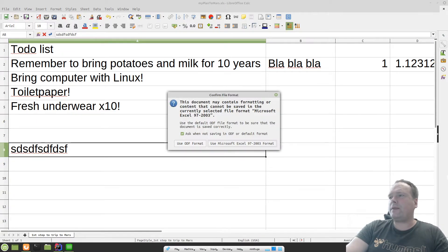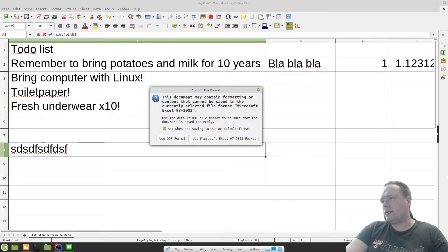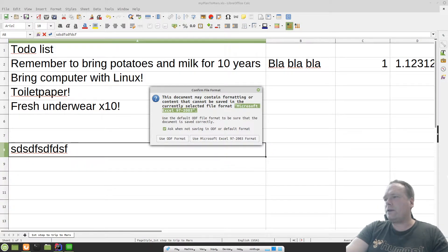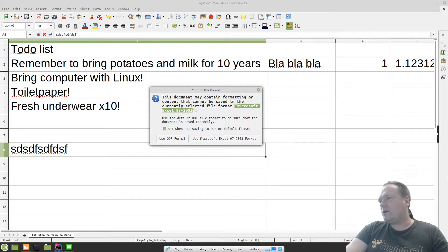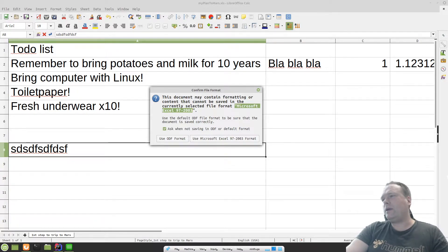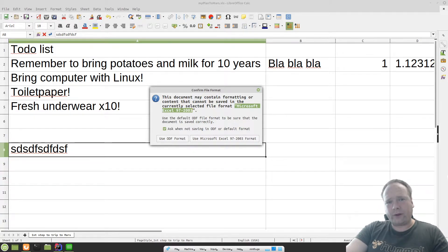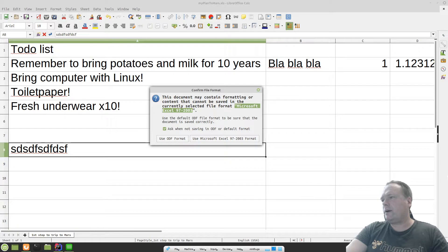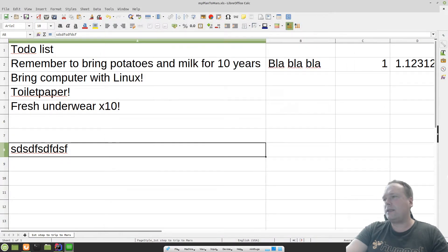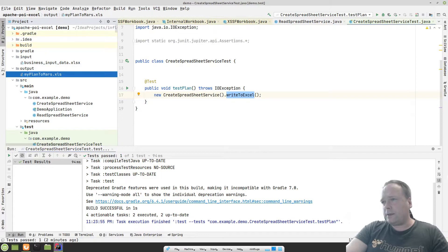If I make a change and press save, since I'm using LibreOffice it says 'This document may contain formatting or content that cannot be saved in this format.' It's showing Microsoft Excel 97 to 2003. It asks whether I want to use the Excel format or ODF format. The POI framework is not for ODF or ODS files — you need another framework for that. This is just for Microsoft's formats. I just wanted to show that it saved as Excel 97 to 2003 format.